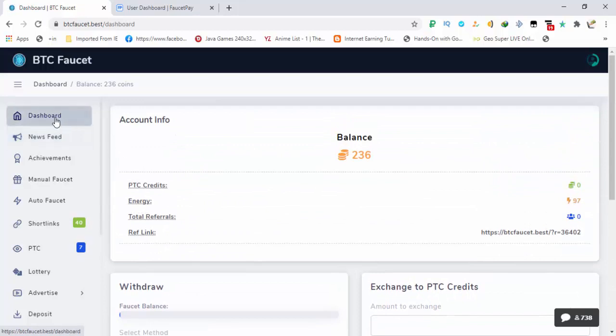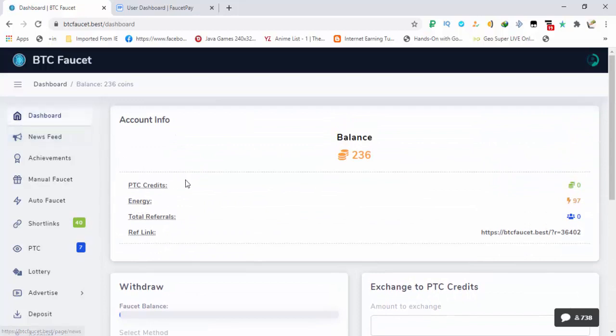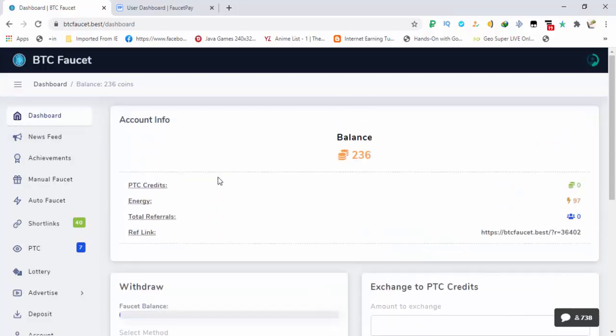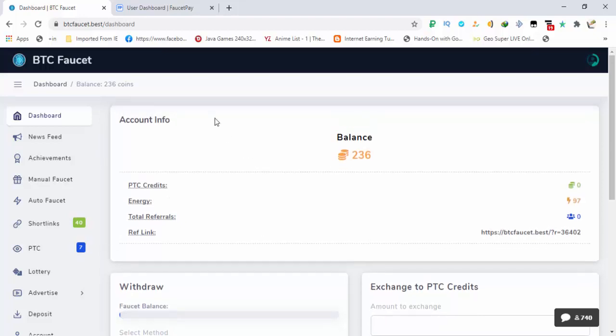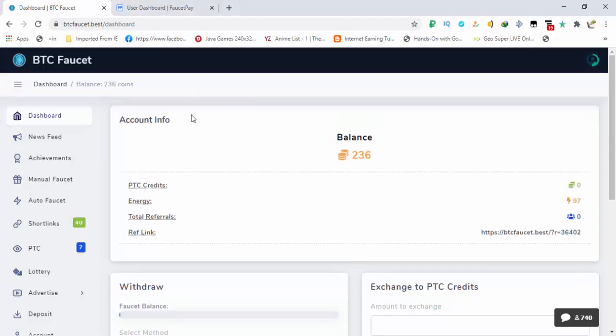So this is it with the site. Thank you for watching and don't forget to like, share, comment and subscribe. Remember you can request only 500 coins daily. There is no minimum, no maximum, 500 coins, 500 Satoshis, that's it. So this is it, stay tuned for more legit earning sites. Thank you.